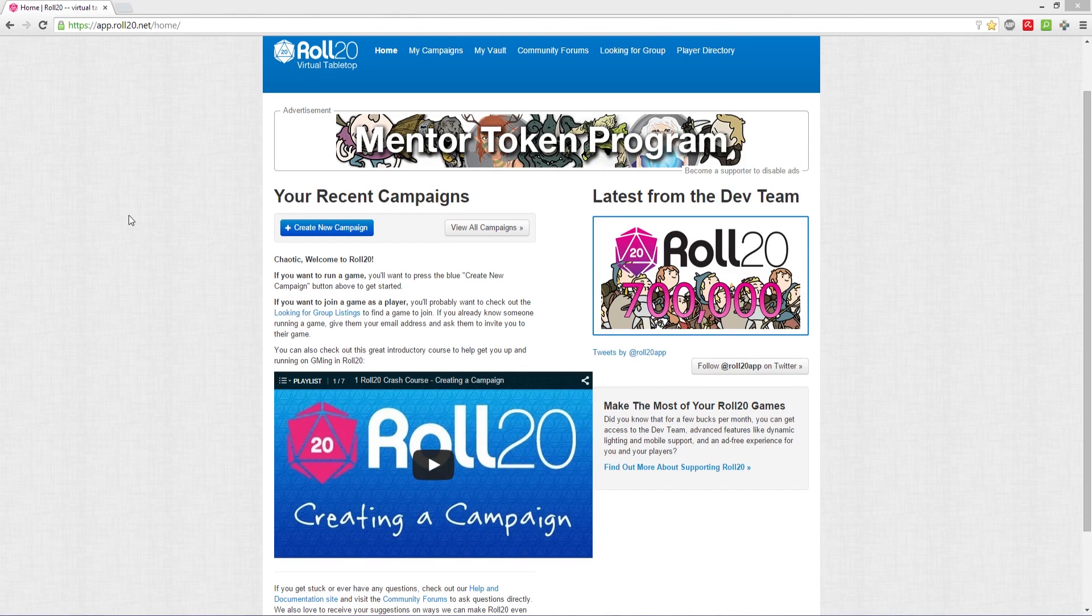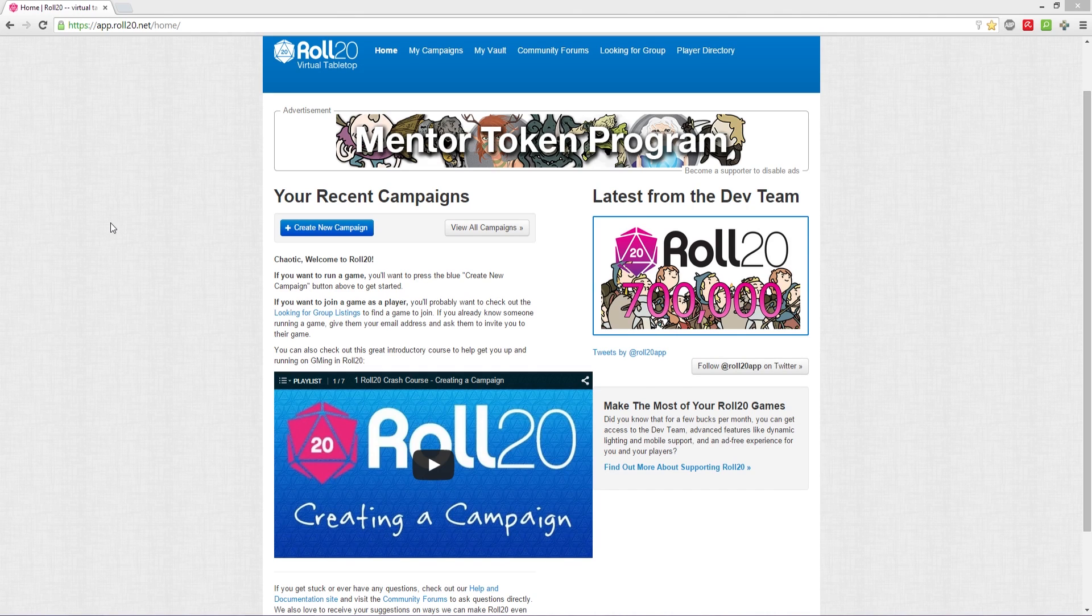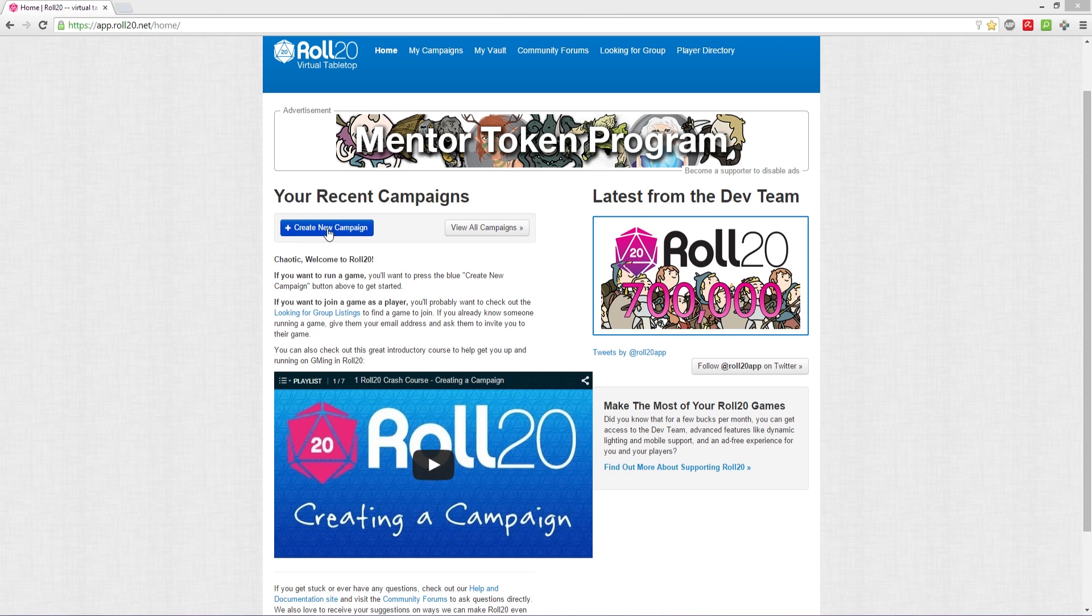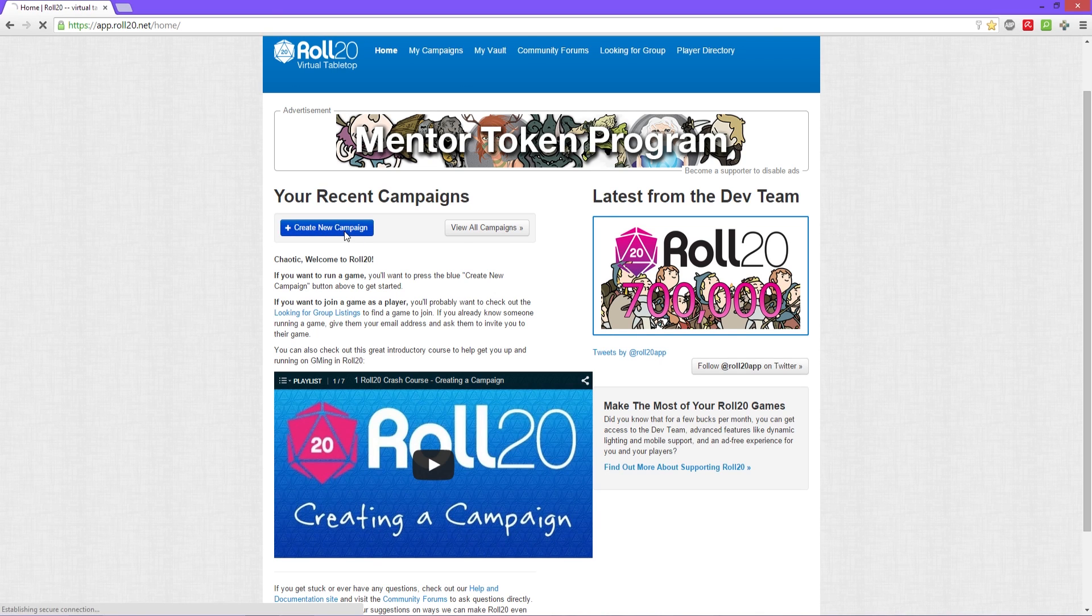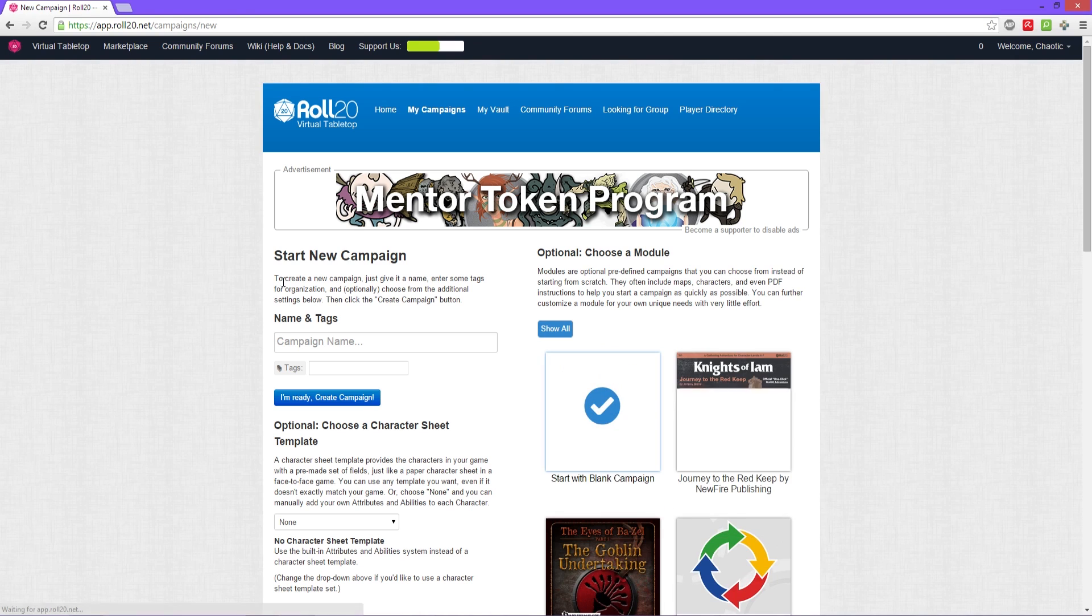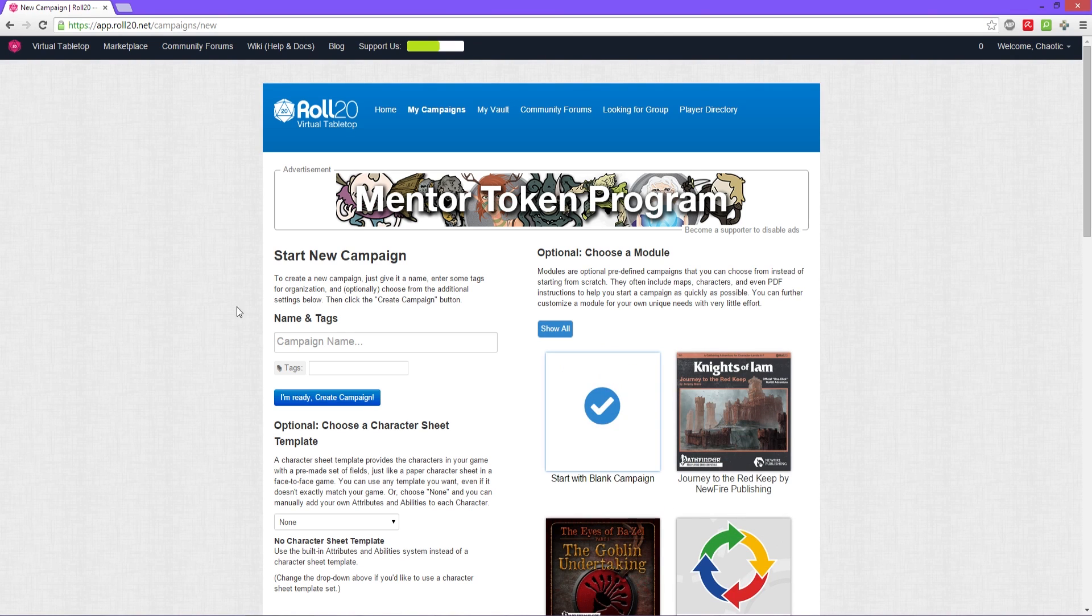So now we've created your account, we can start your first campaign. We're gonna click right here to create new campaign. So we click this, it takes us to the next screen of starting a new campaign.